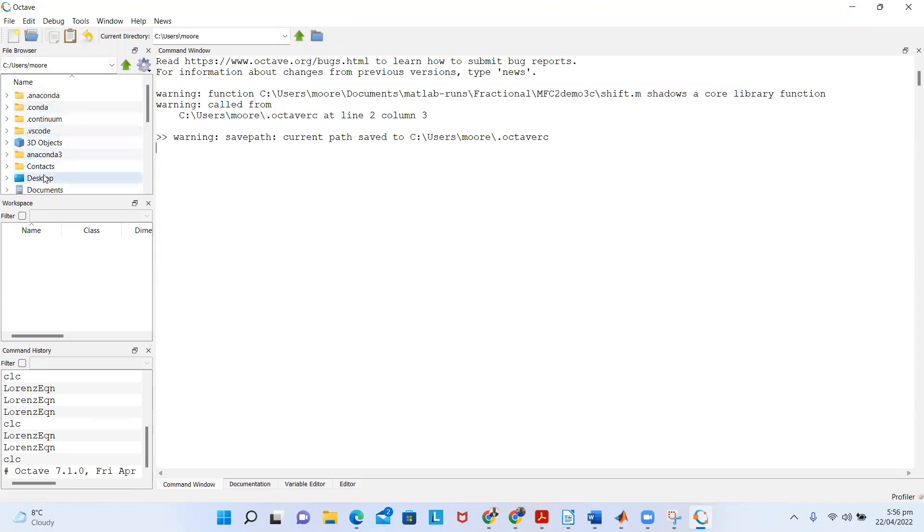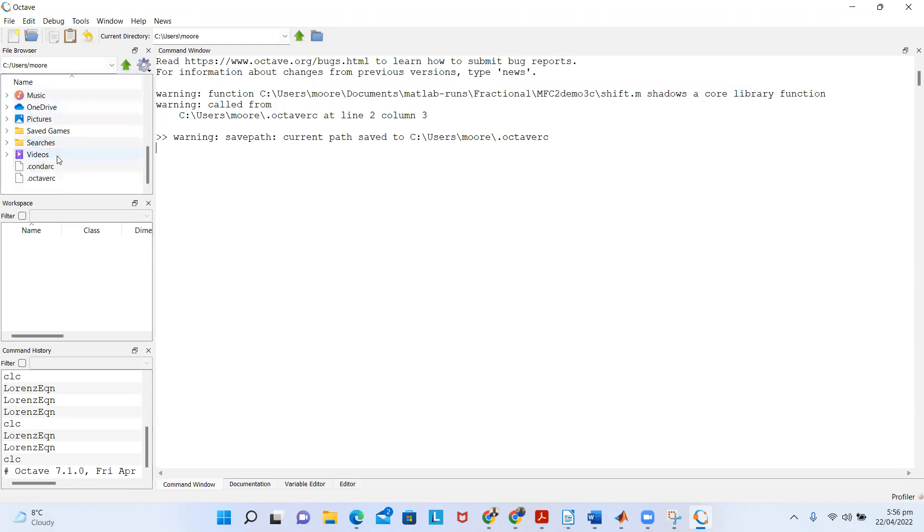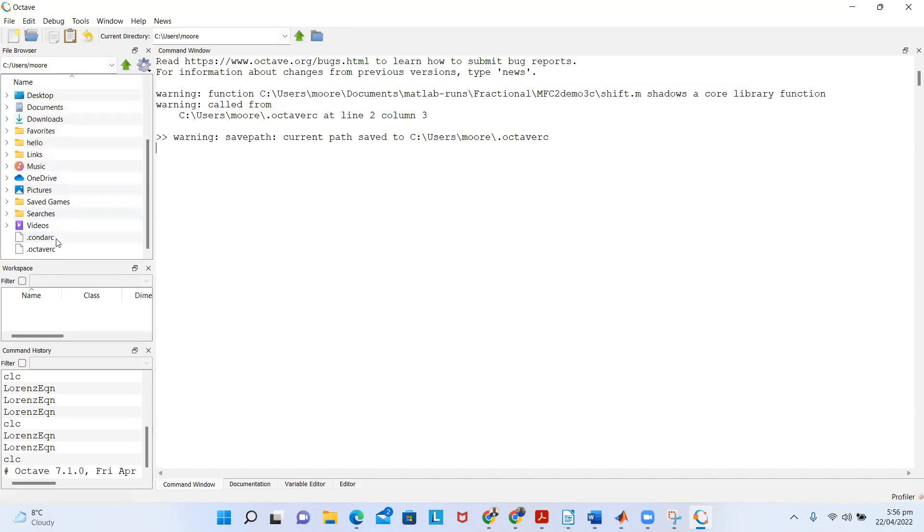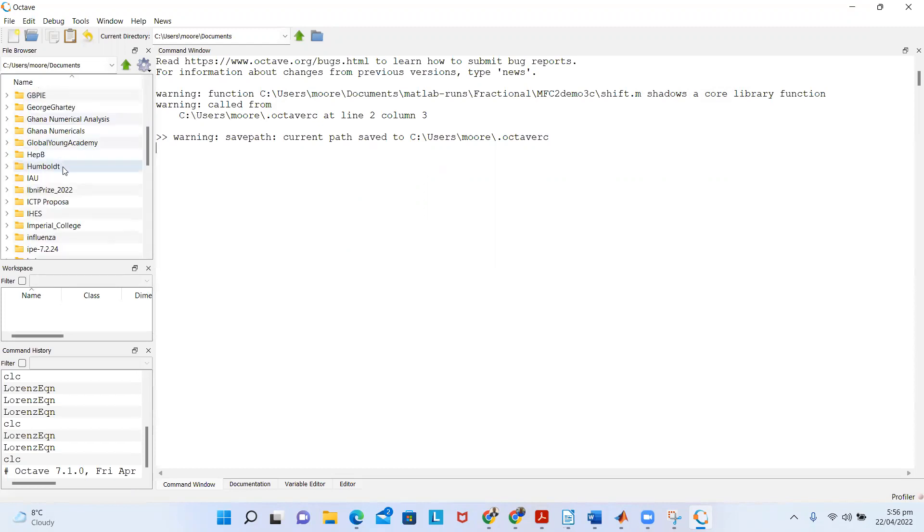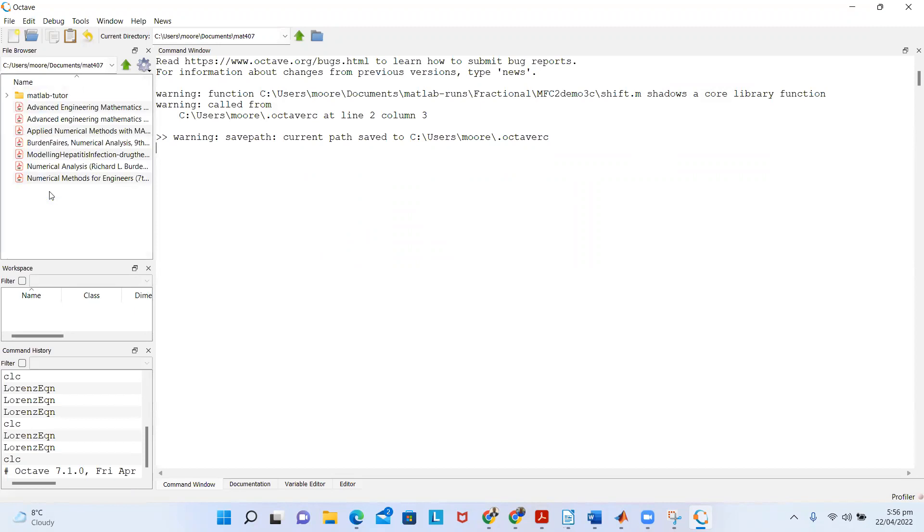Now in the file browser, I want to see all the files in that folder. In the file browser on the left, I navigate to that folder. Again, I go to Documents and search for my 407.